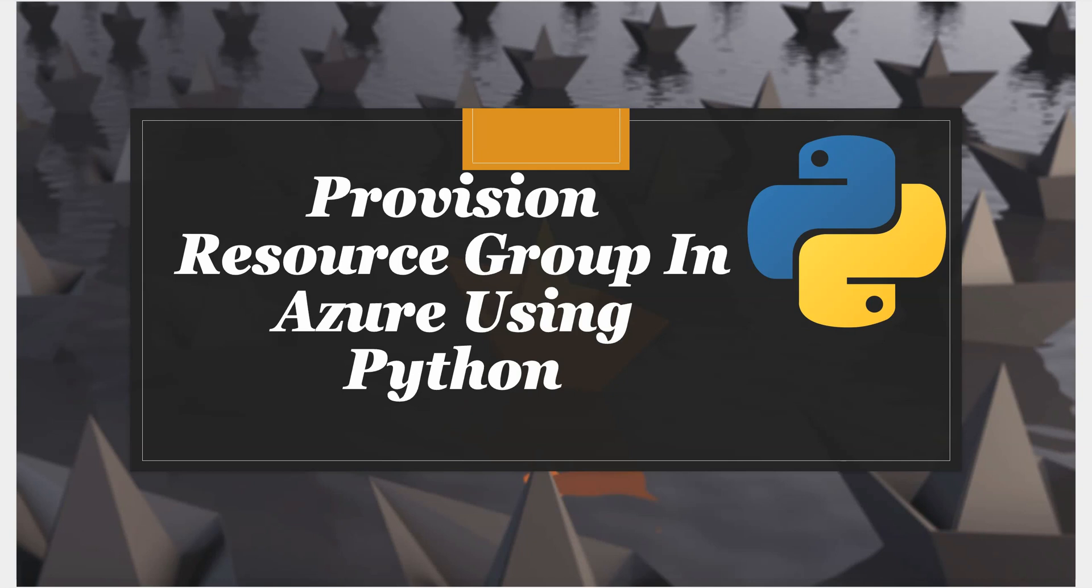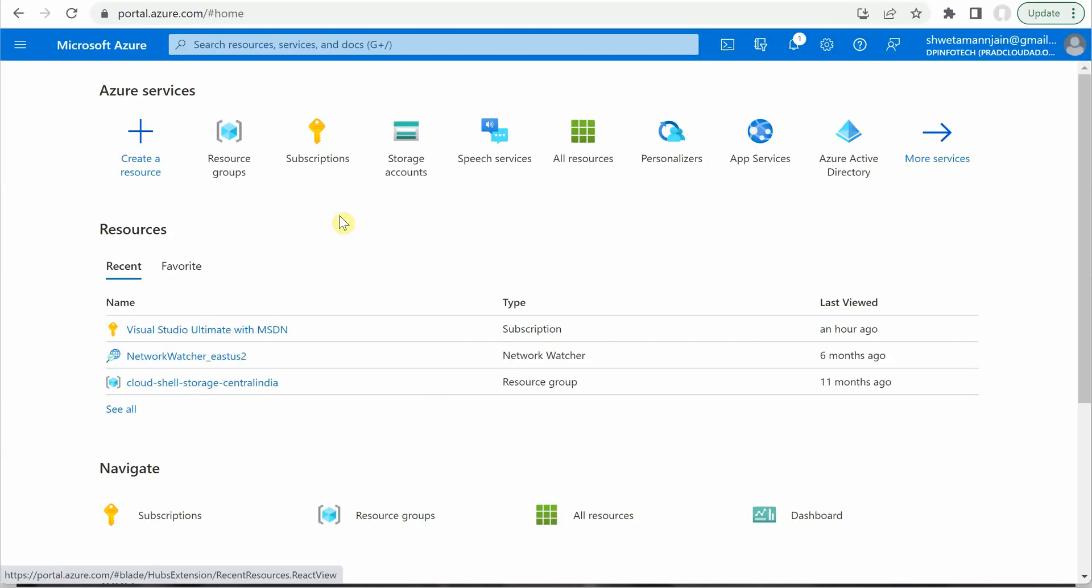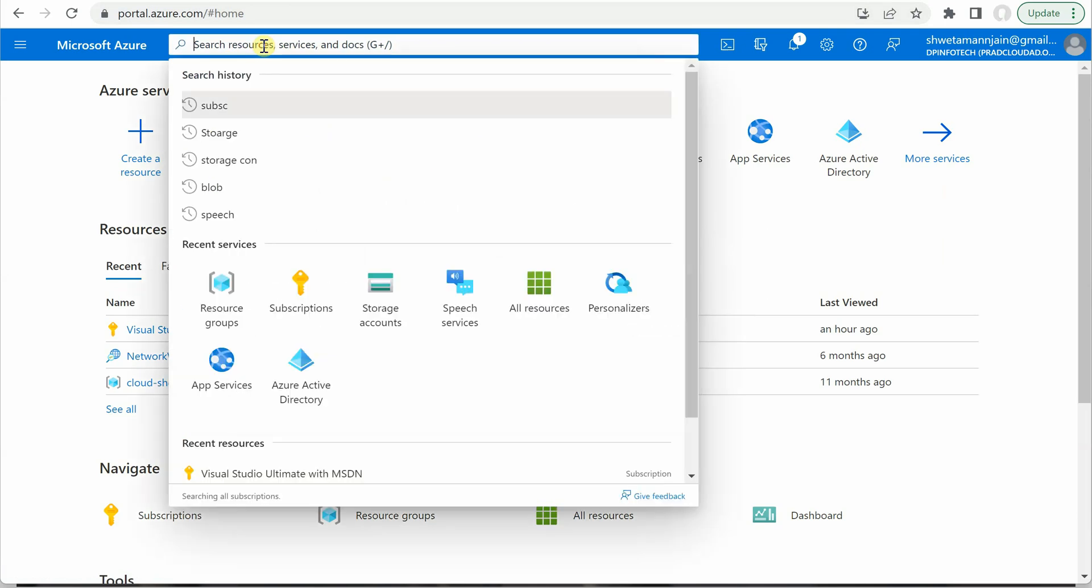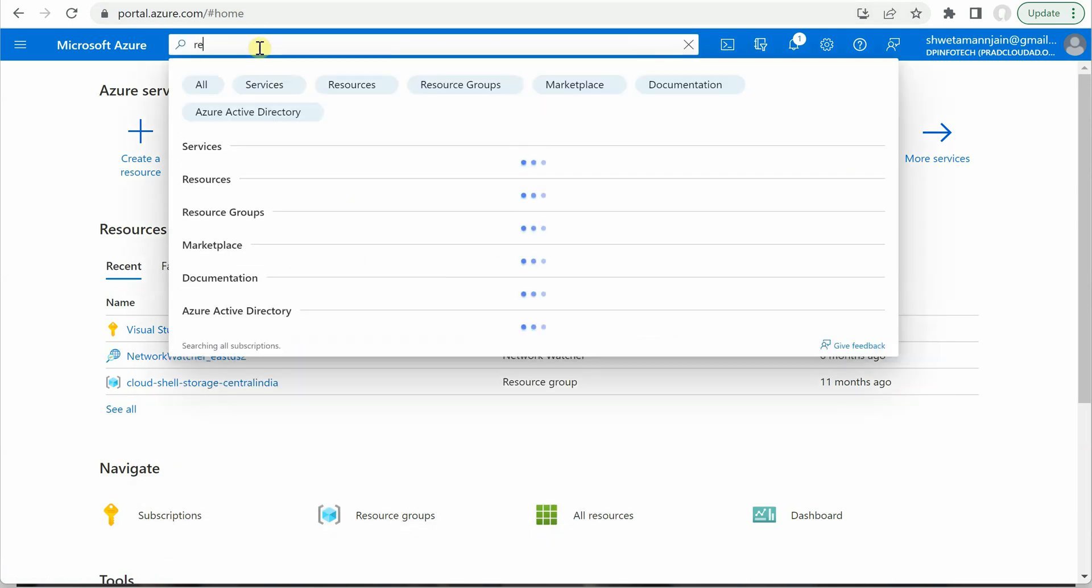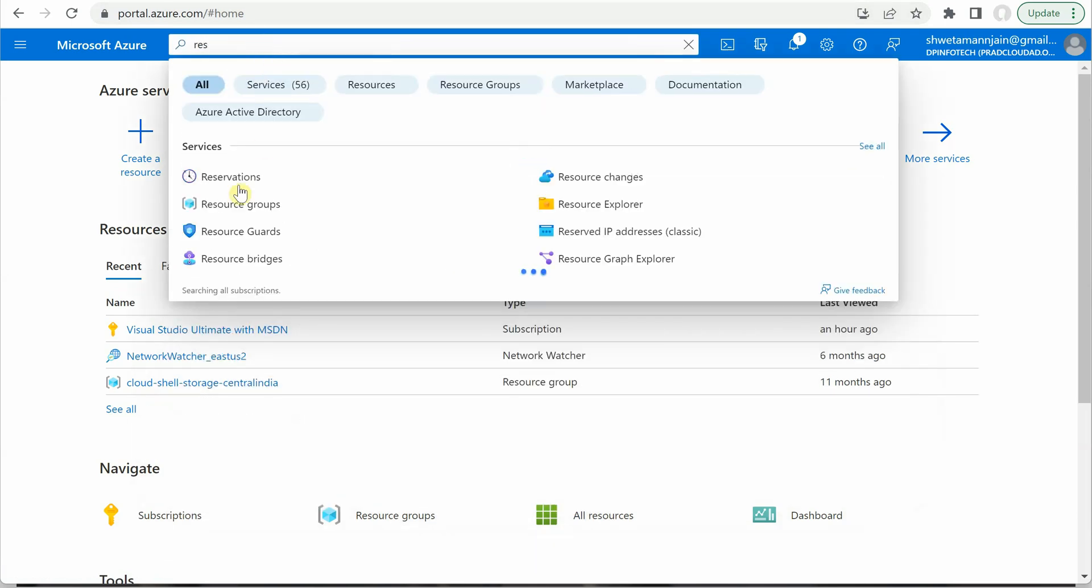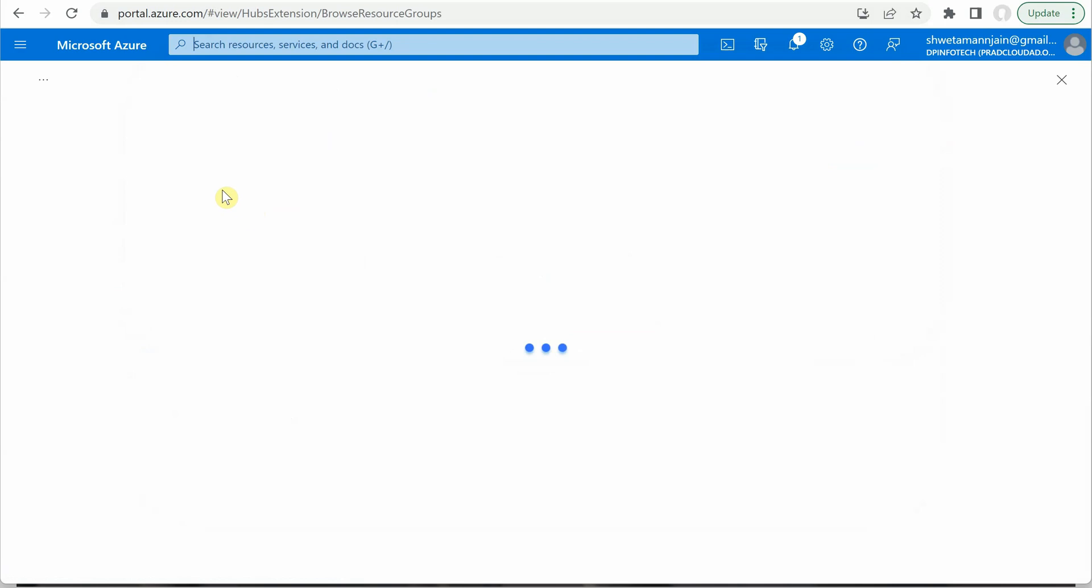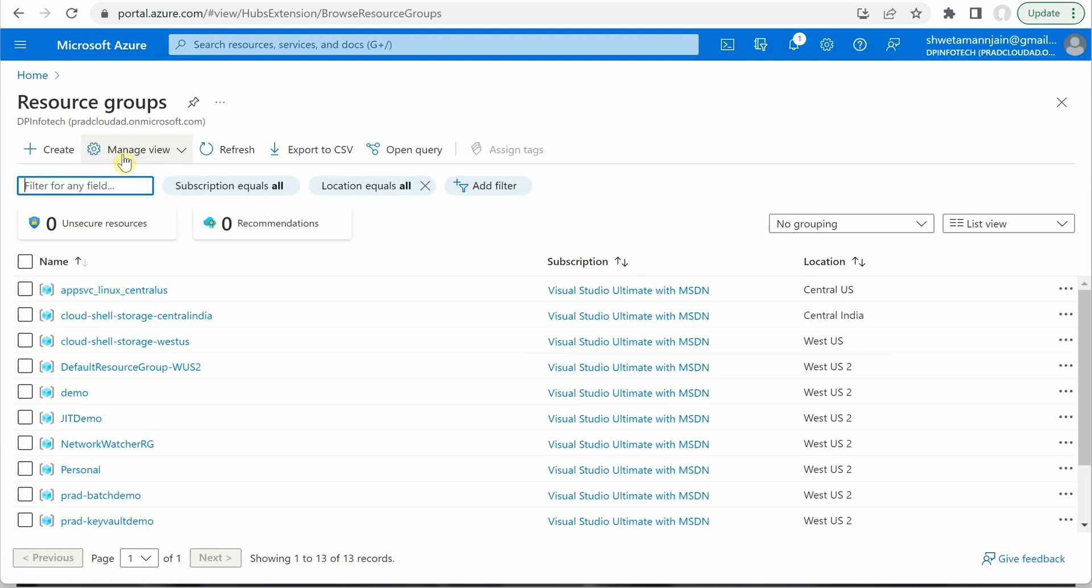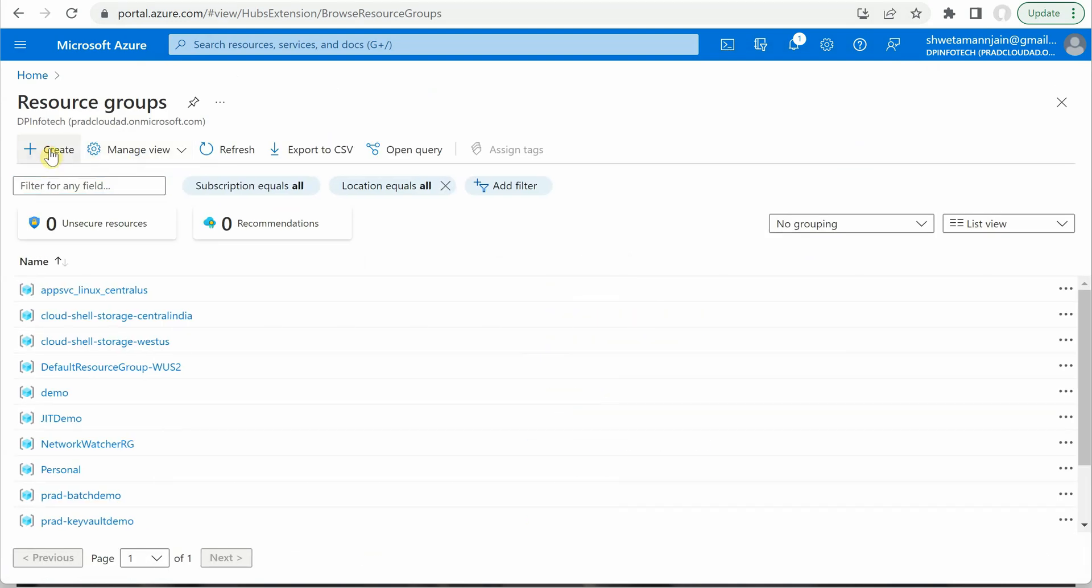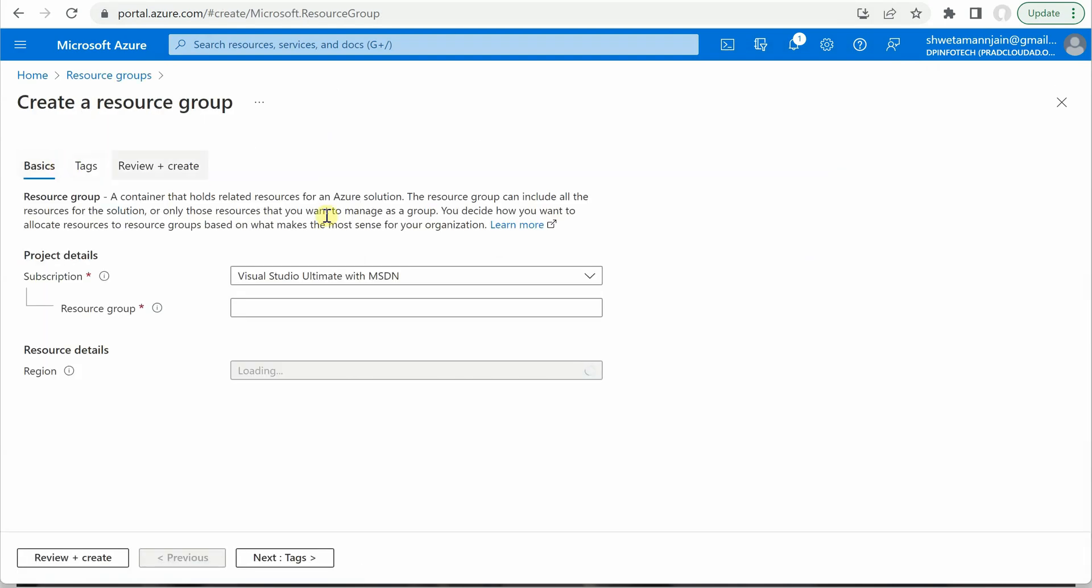If you do not want to go programmatically, the direct way to perform this is through the Azure portal. Here you can search for resource groups, click on this, and you can go ahead and click on create.